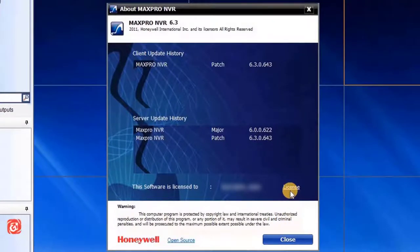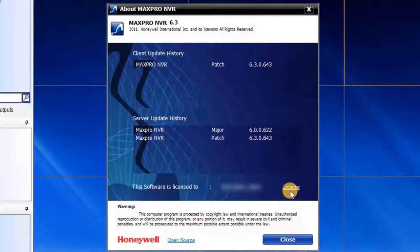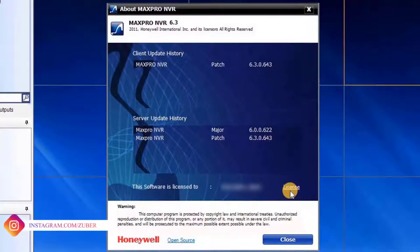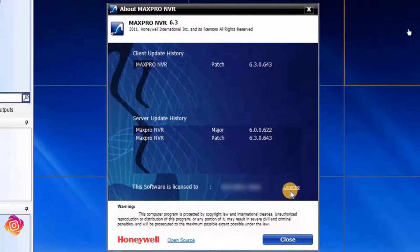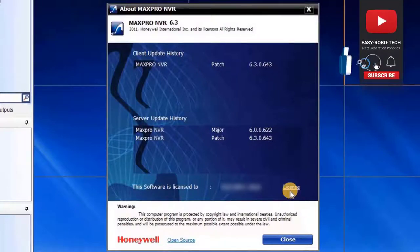Here user can check present software update history, such as patches and MaxPro software. Recently I have updated MaxPro NVR 6.0.0.622 with the patch 6.3.0.643, which is a recent release from Honeywell.